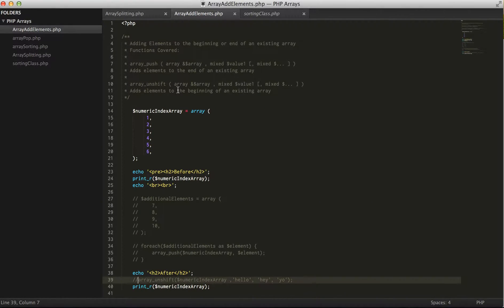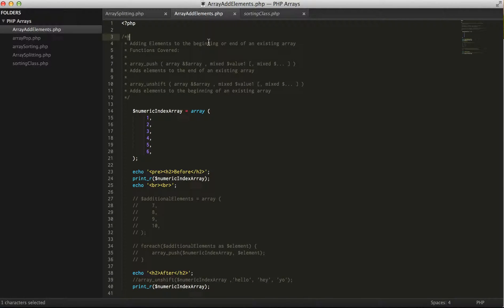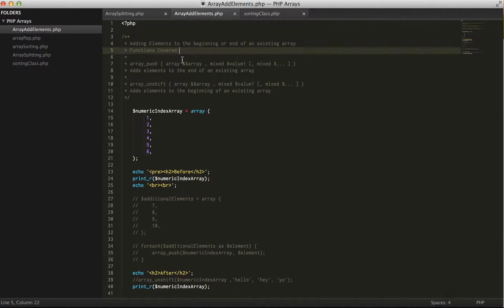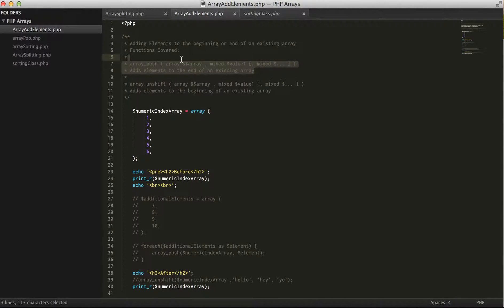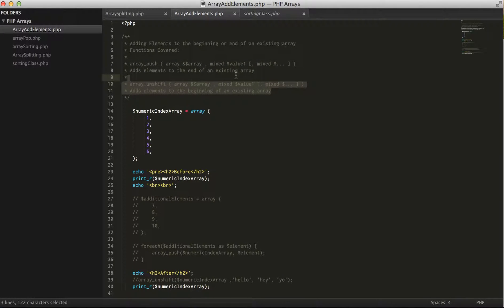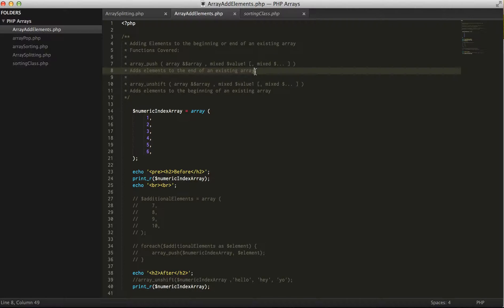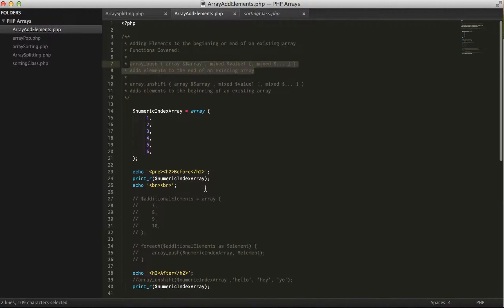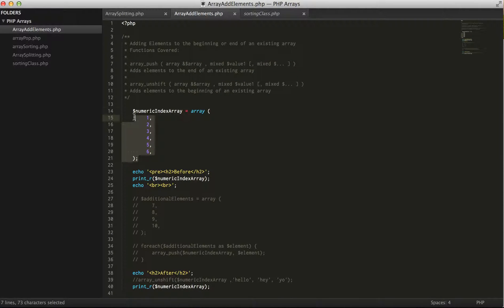Hey guys, just a quick video on adding elements to the beginning or end of an existing array. I'm going to cover quickly just two functions in PHP: array_push and array_unshift. They do pretty much the same thing except array_push adds elements to the end of the array where array_unshift adds it to the beginning.